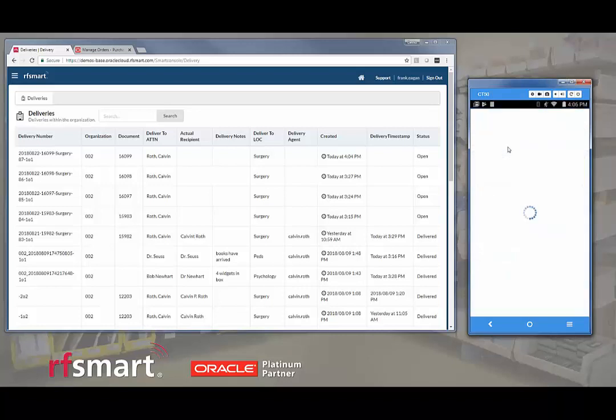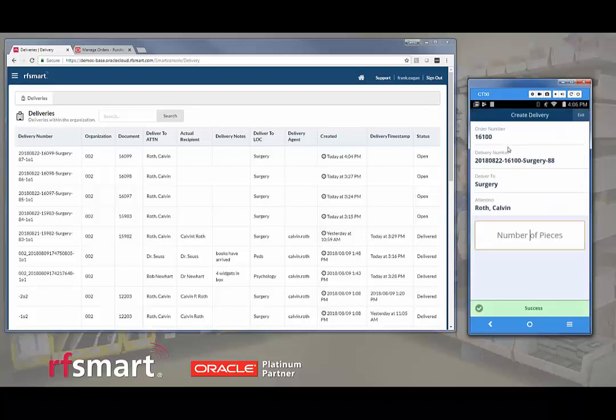We will not print labels at this time. And because the destination is not a storeroom or a warehouse, we automatically create a delivery. There's a unique identifier and now we just enter the number of pieces for this delivery, such as number of boxes.